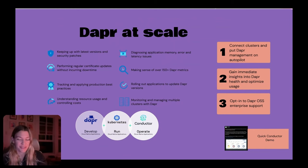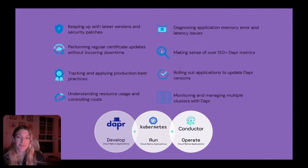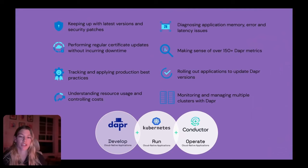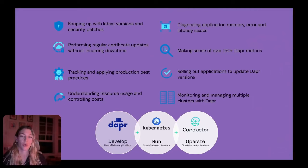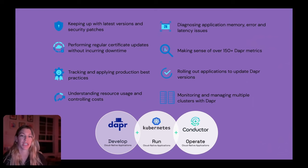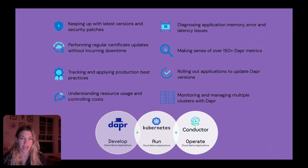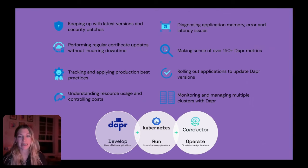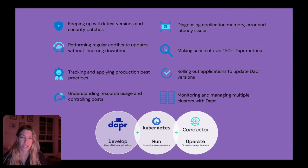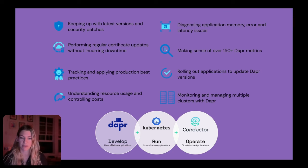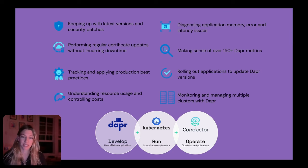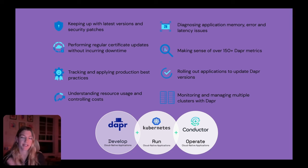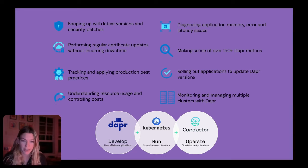Learnings have been found from users who are running Dapr at high scale. And there's been consistent challenges that they've had to overcome, like certificate rotation, keeping up with the latest version of Dapr, managing this across multiple Kubernetes clusters, getting to the bottom of potential issues from a metrics and logs perspective. And so Conductor is a product that was created by Diagrid to essentially operate these cloud-native applications that are Dapr-enabled and running across multiple Kubernetes clusters.